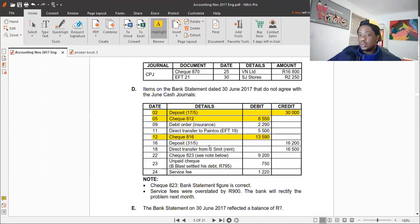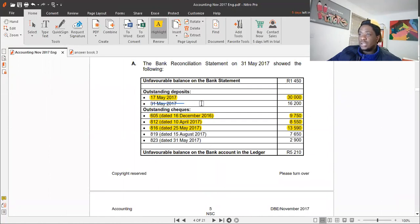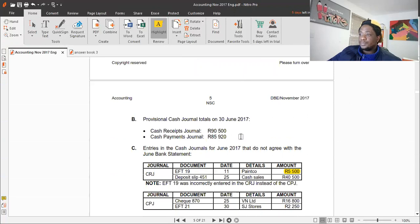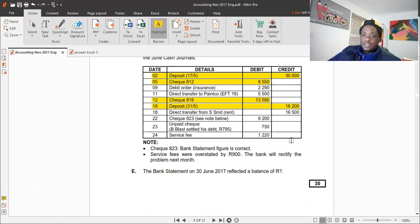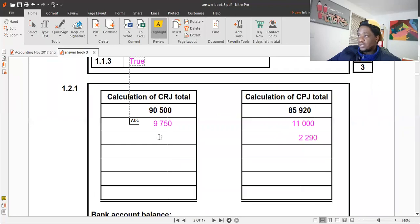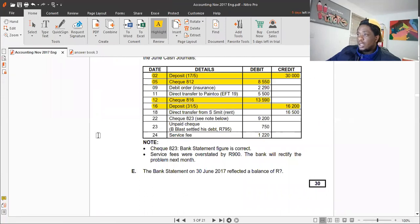There's a deposit dated 31 May for 16,200. We check the previous month's bank reconciliation and confirm it's already been accounted for. We highlight it so we don't record it again. Then there's a direct transfer from S Smith — we only become aware of this at the end of the month, so we need to increase our cash receipts journal by 16,500.